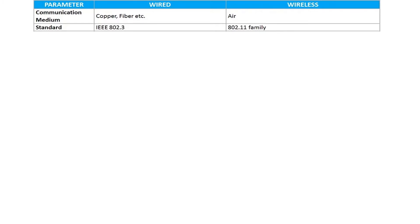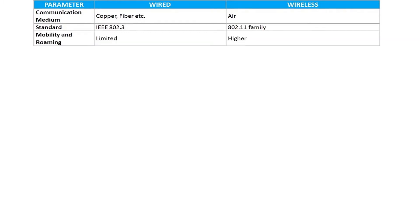In terms of standards of communication, wired network follows the IEEE 802.3 standard while wireless uses the 802.11 standard. Talking of mobility and roaming, we see limited mobility and flexibility with wired communication. For example, a Cat5 cable can only support data up to 100m and drops after that. On the other hand, wireless communication has much more mobility and supports much longer distances.